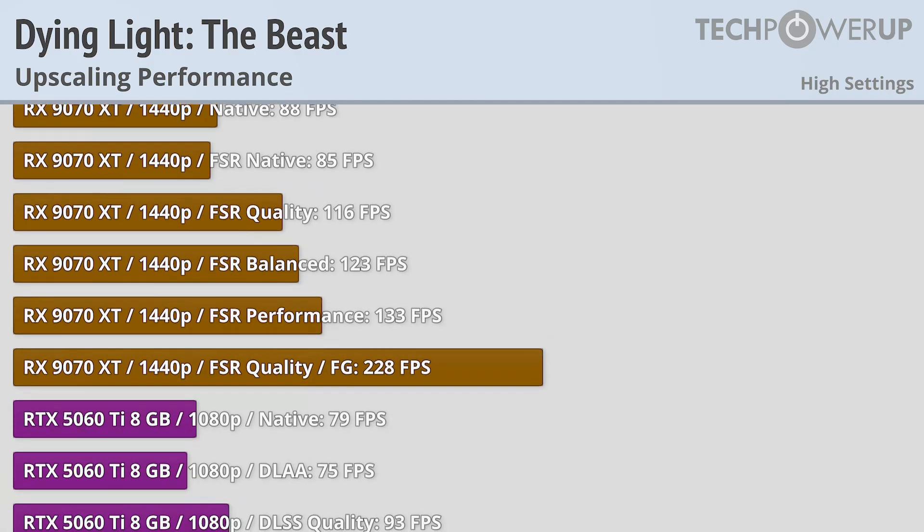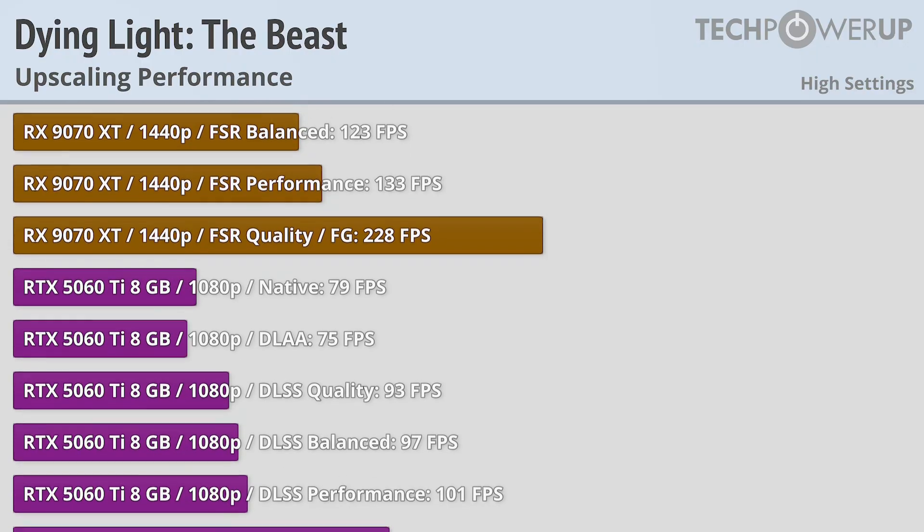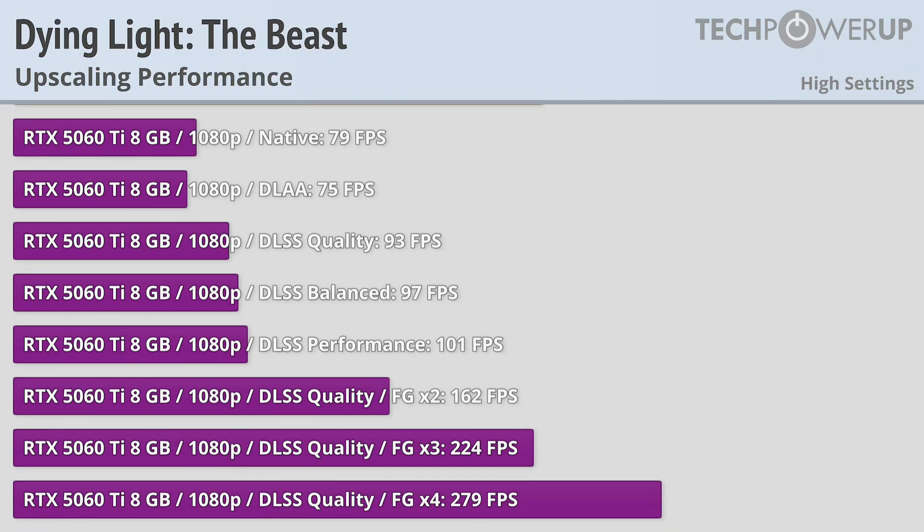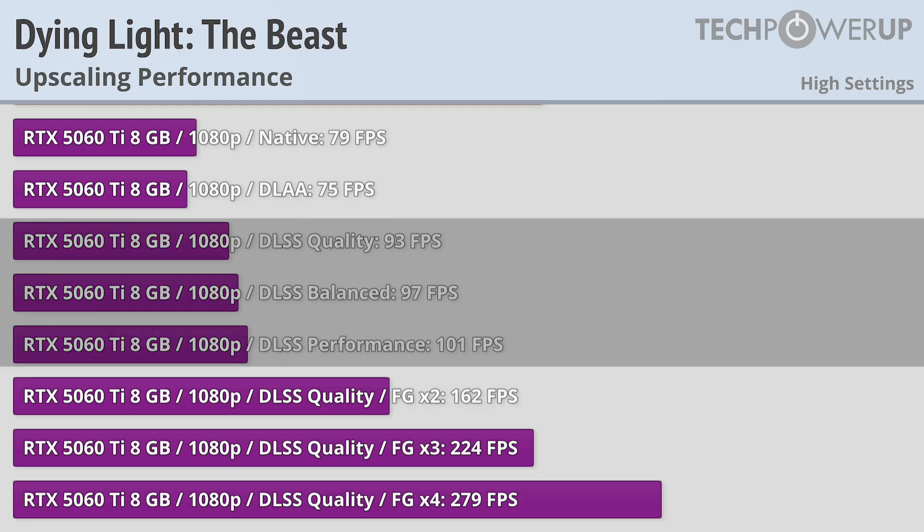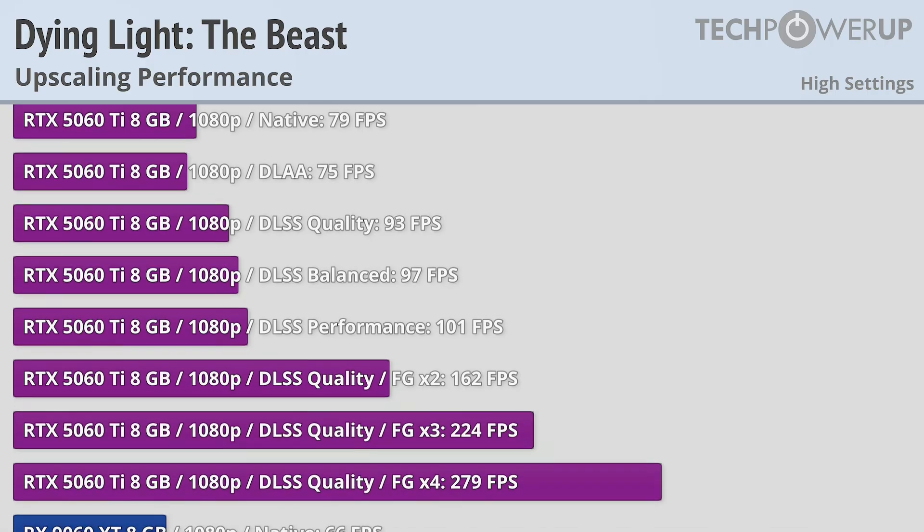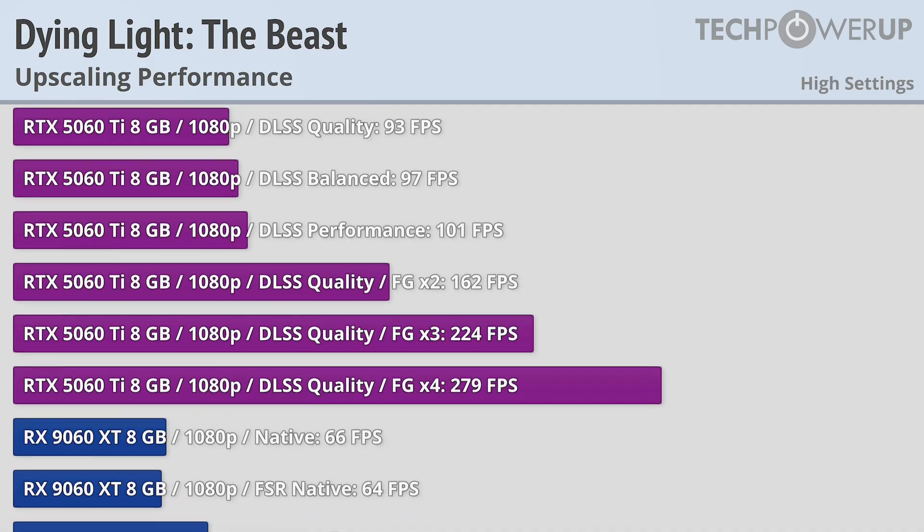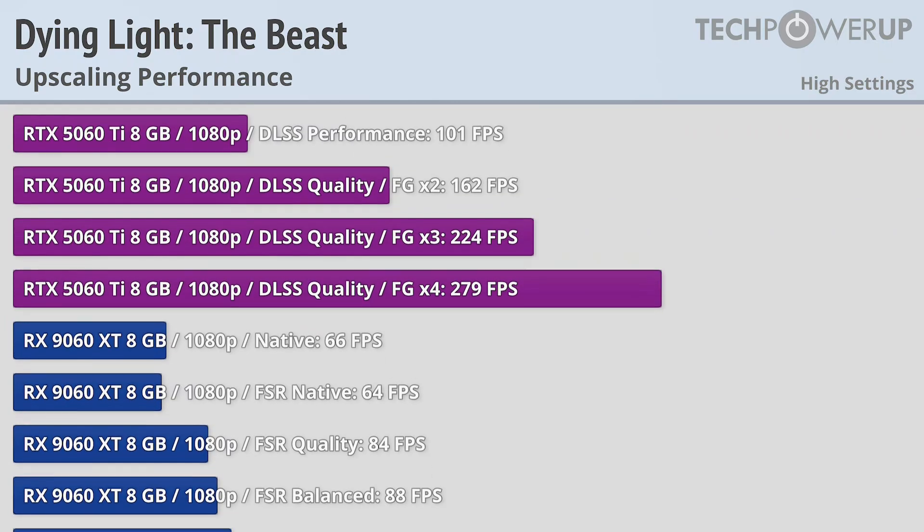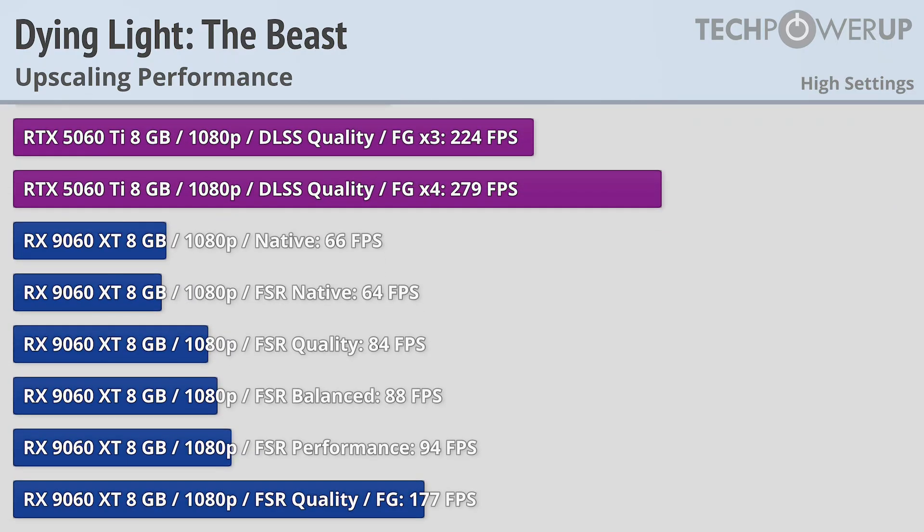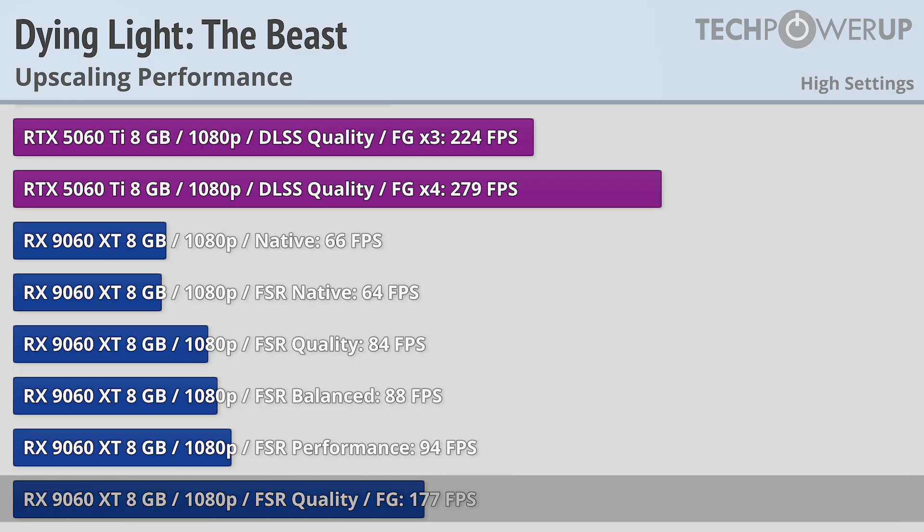The RTX 5060 Ti at 1080p follows a similar story to all these other cards, with very small gains from DLSS, but being able to achieve above 200fps if you enable frame generation. Same goes with the RX 9060 XT at 1080p, with its max performance with frame generation coming in at 177fps.